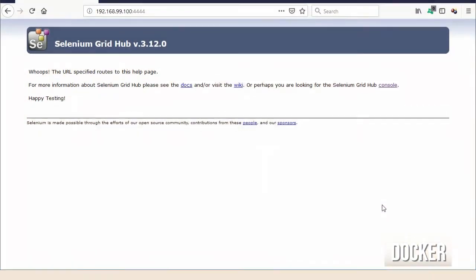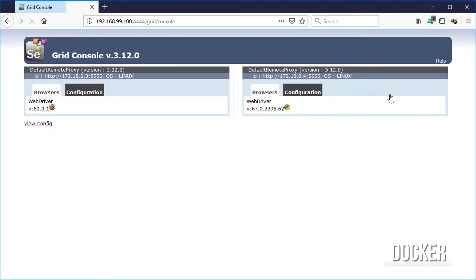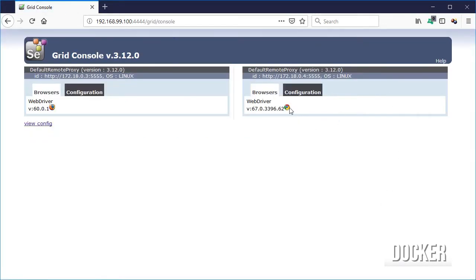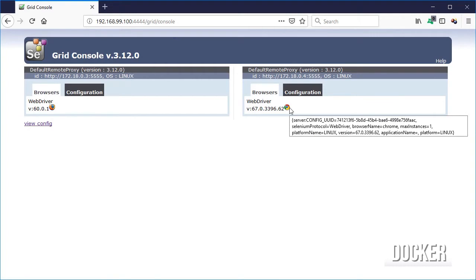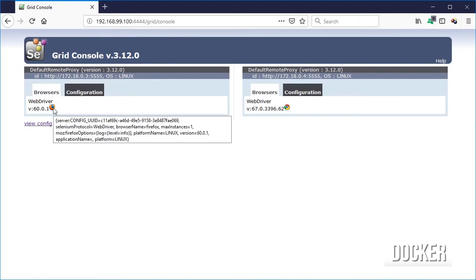Open the hub URL on your browser using the IP and the 4444 port, then click on console, and then you will be able to see that we have two nodes, one per browser.